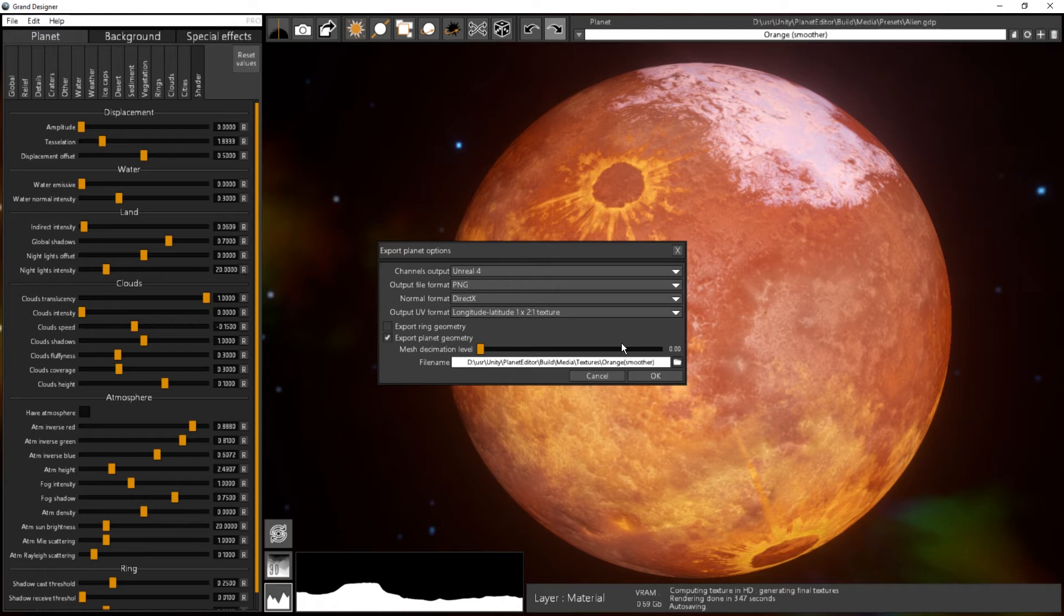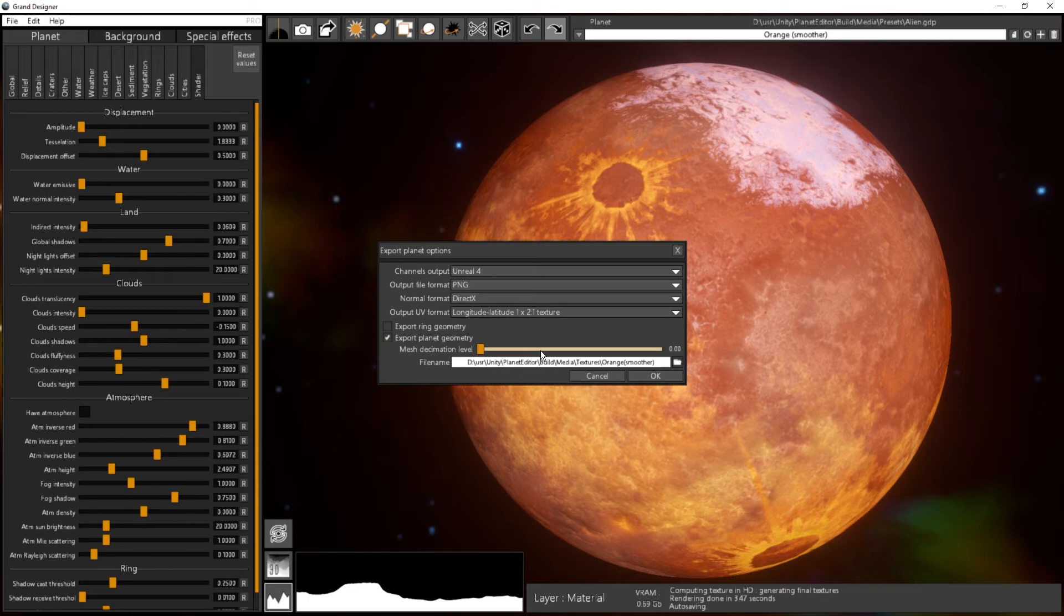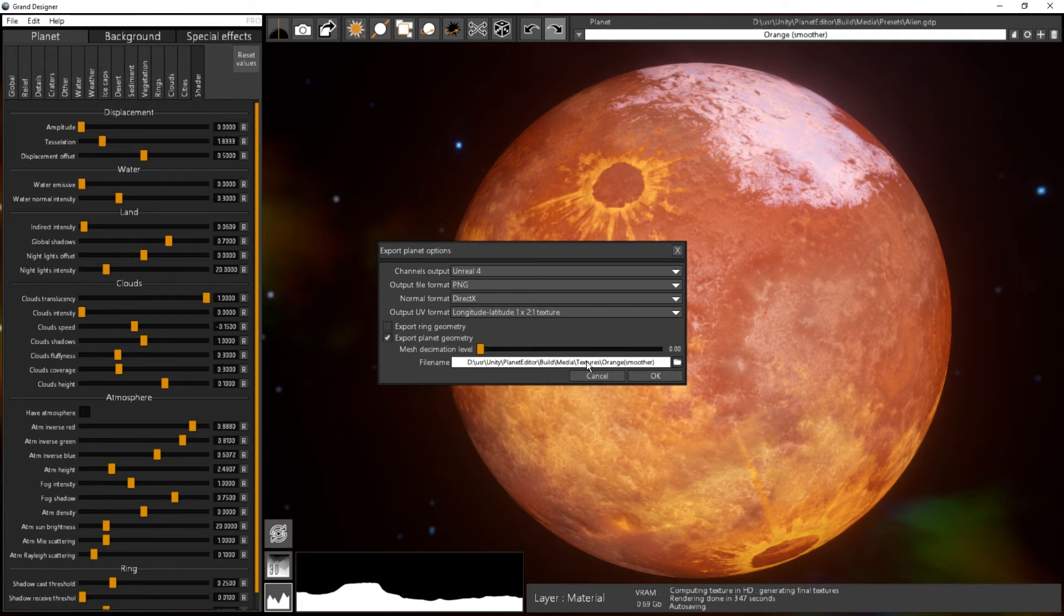But in this case I just want to export the basic planet geometry, no decimation, no reduction. So that's all. I will put my decimation level to zero. If I want to do a decimation I will increase the slider here and it will reduce the number of polygons. I then choose the name of my file so it will be called Orange_UE for Unreal Engine.